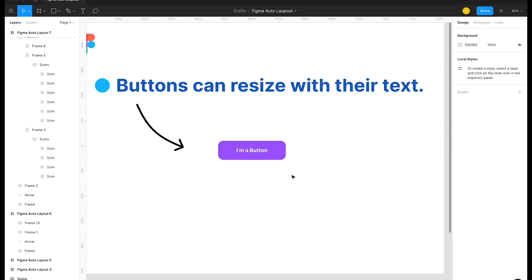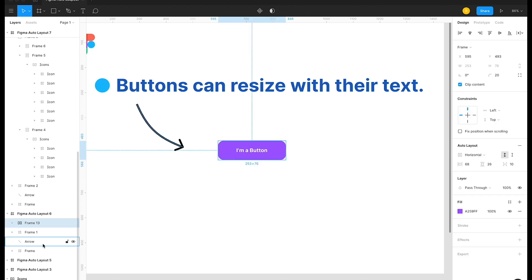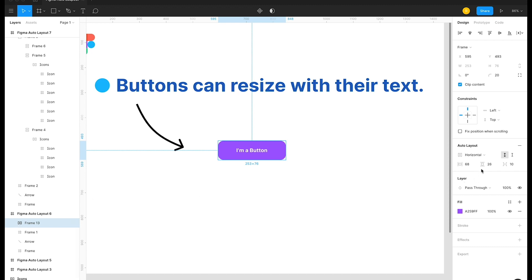After converting to auto layout, if I select this frame I can see the layer icon on the left has changed — it's no longer the default frame icon but two parallel rectangles. On the right side, a new property panel called 'Auto Layout' is now activated.